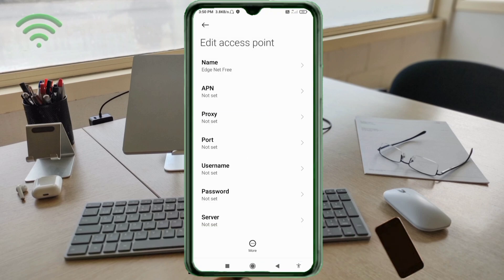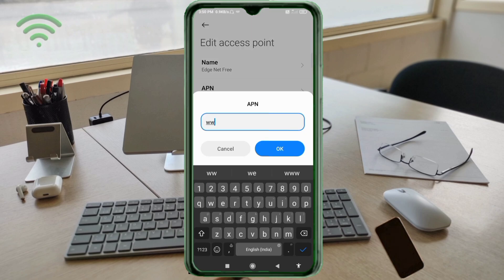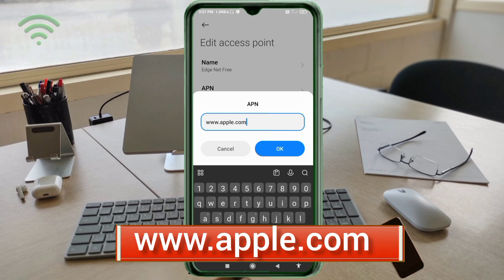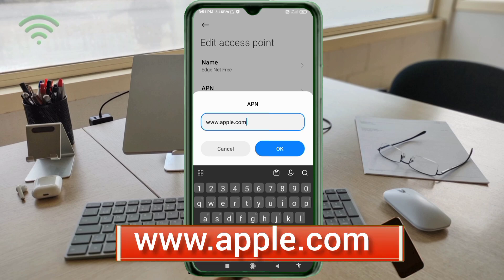For the APN field, enter: www.capel.com — all small letters, no spaces. Tap OK.